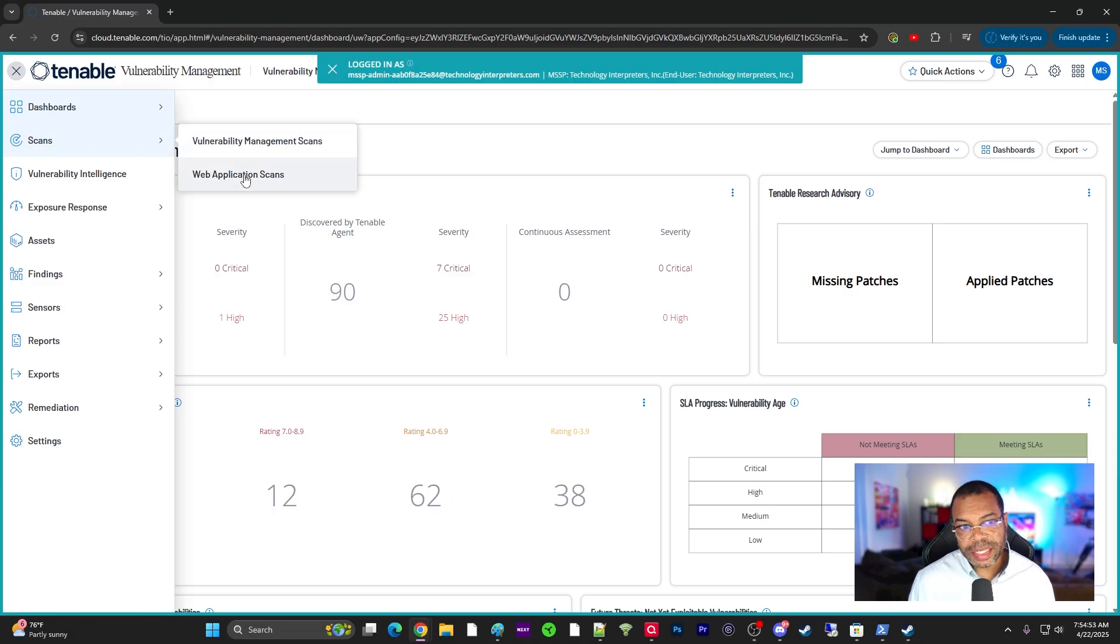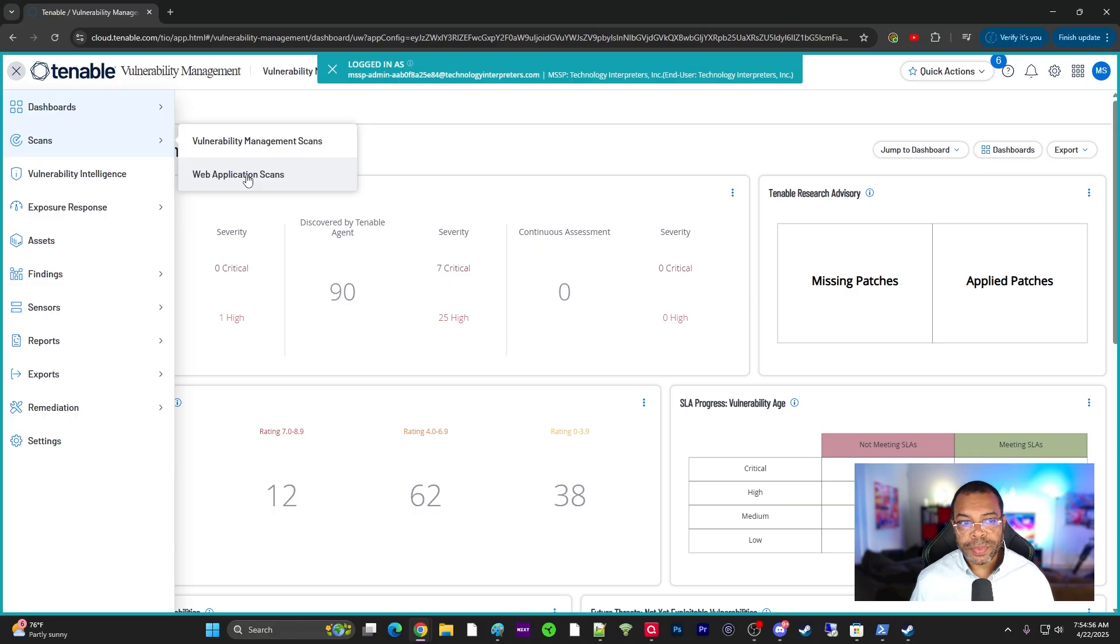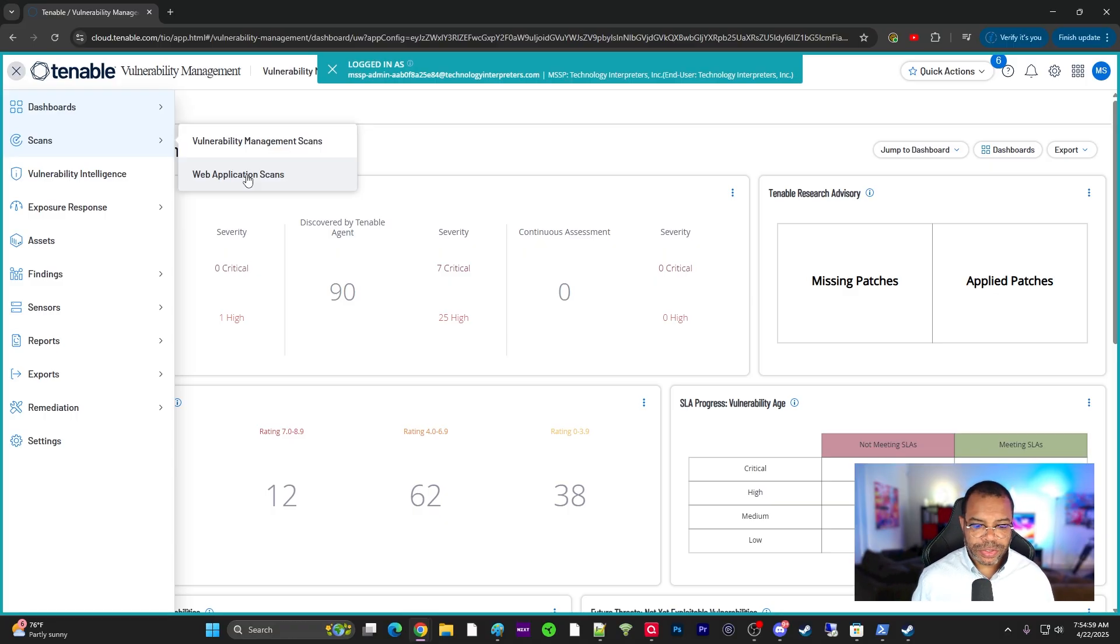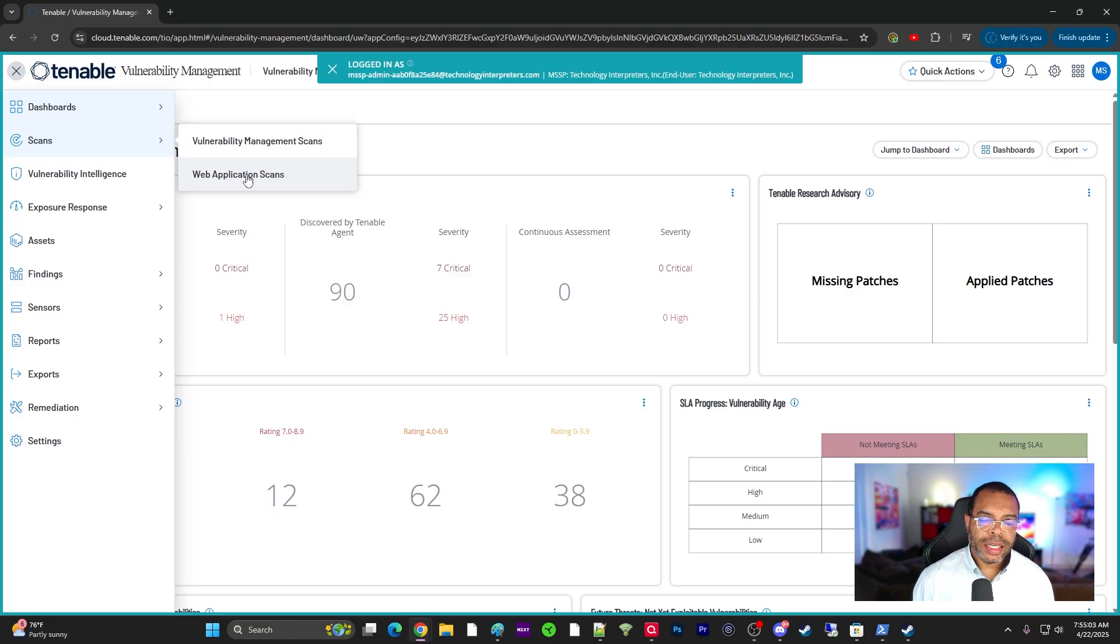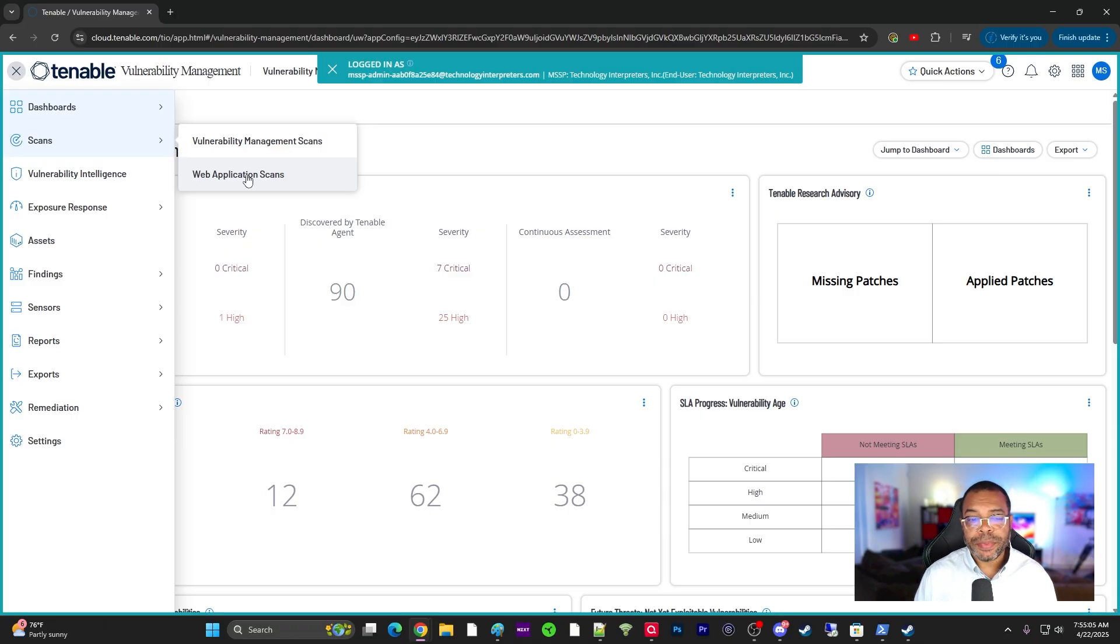Notice you've got two different types of scans. You've got a web application scan, which is pretty much geared towards websites and web applications. It checks for things like Node.js version, PHP versions. If you're not familiar with those terms, those are typically things used when it comes to web application development.